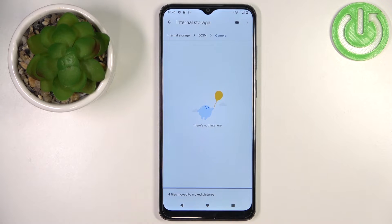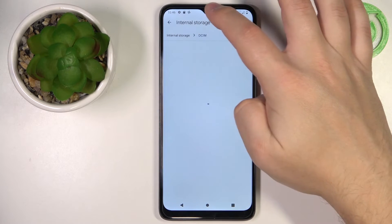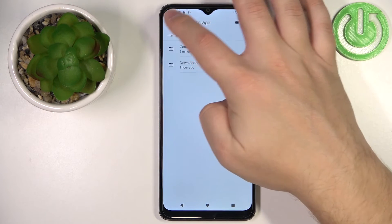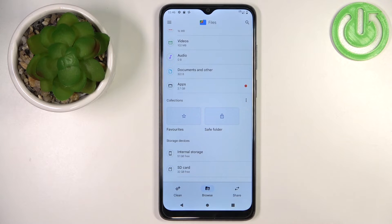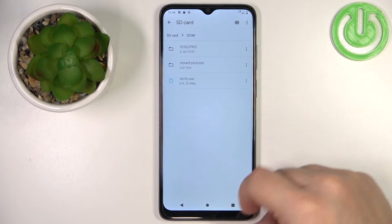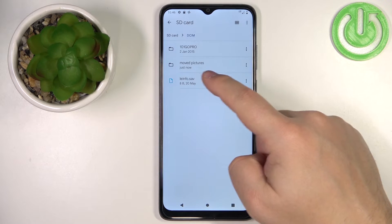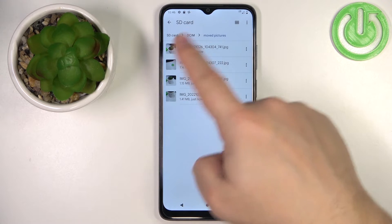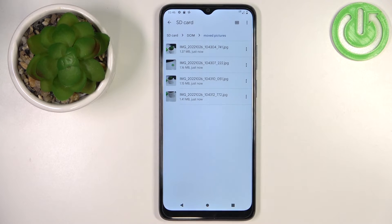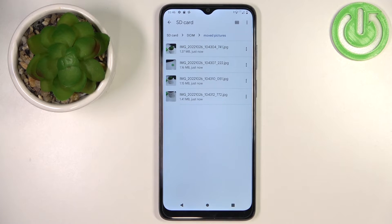Now when we go back to the home page of the file manager, open the SD card, then the DCIM folder, then Moved Pictures, we will have our pictures right here. That's how you move files from the internal storage to the SD card.